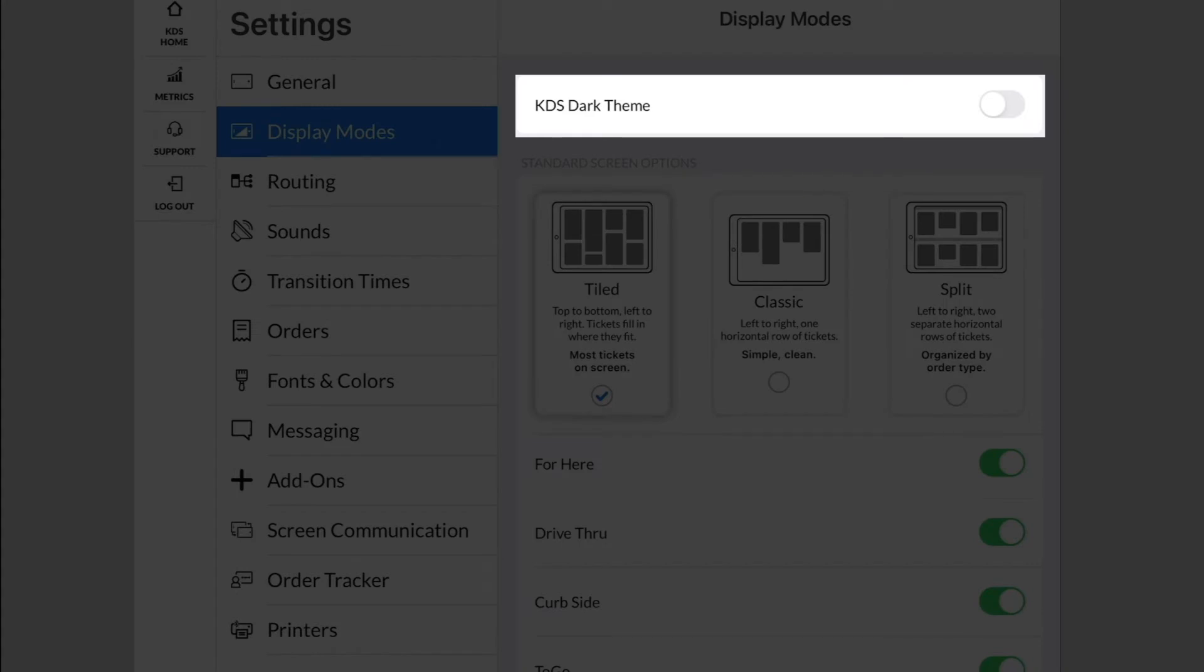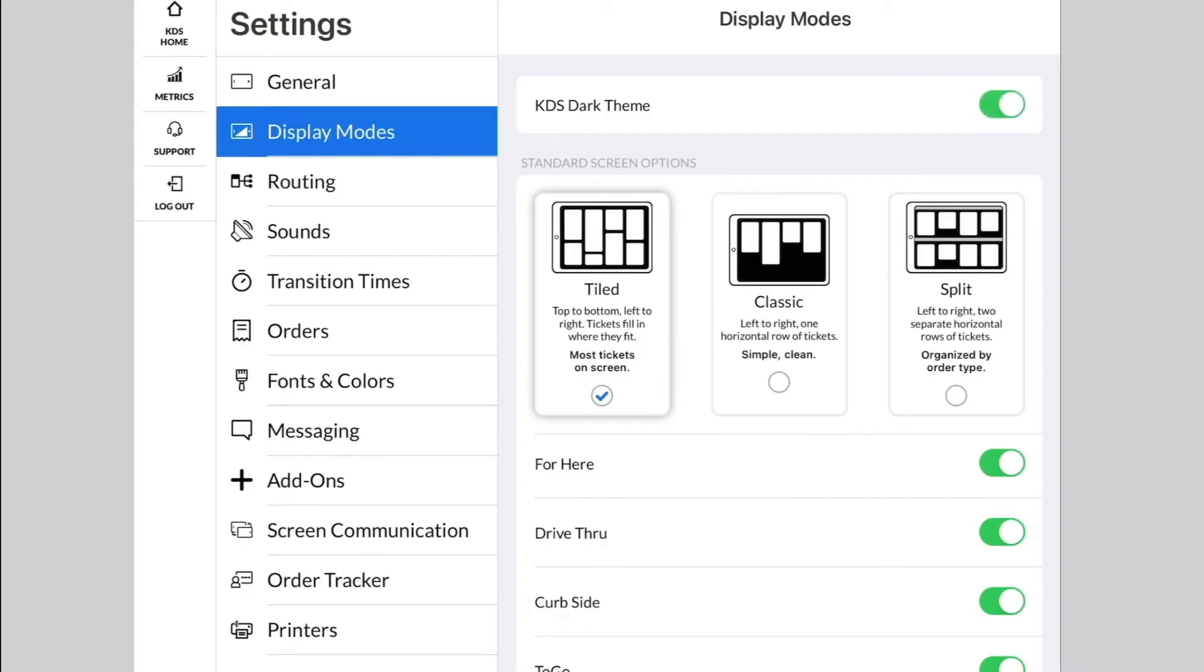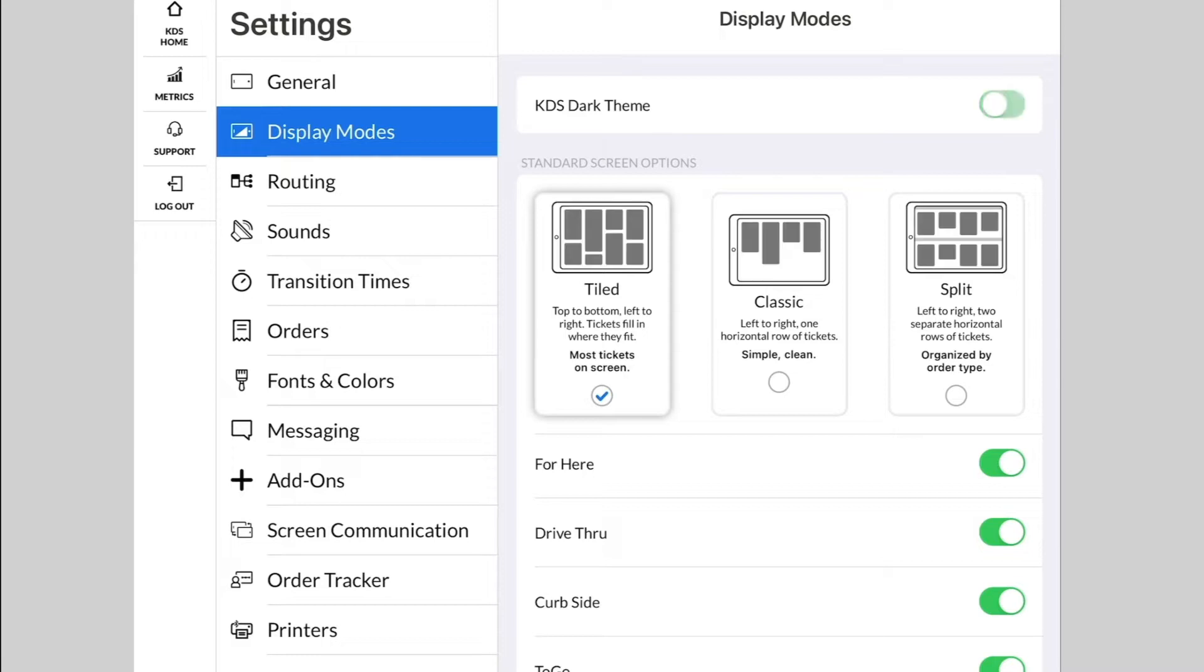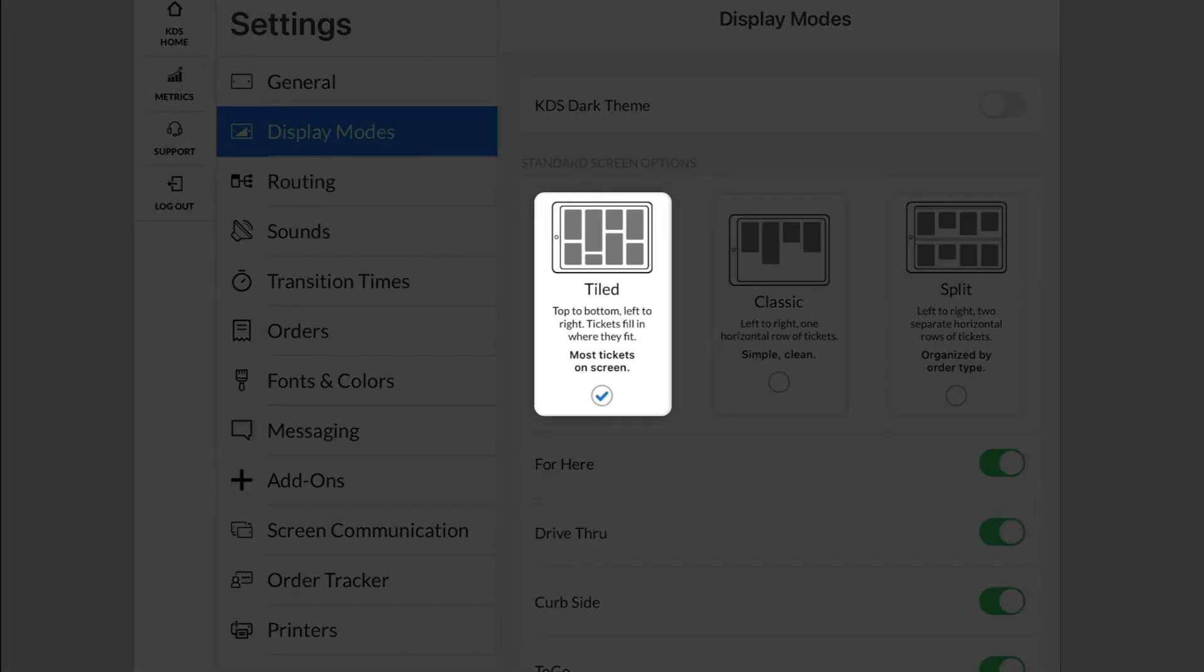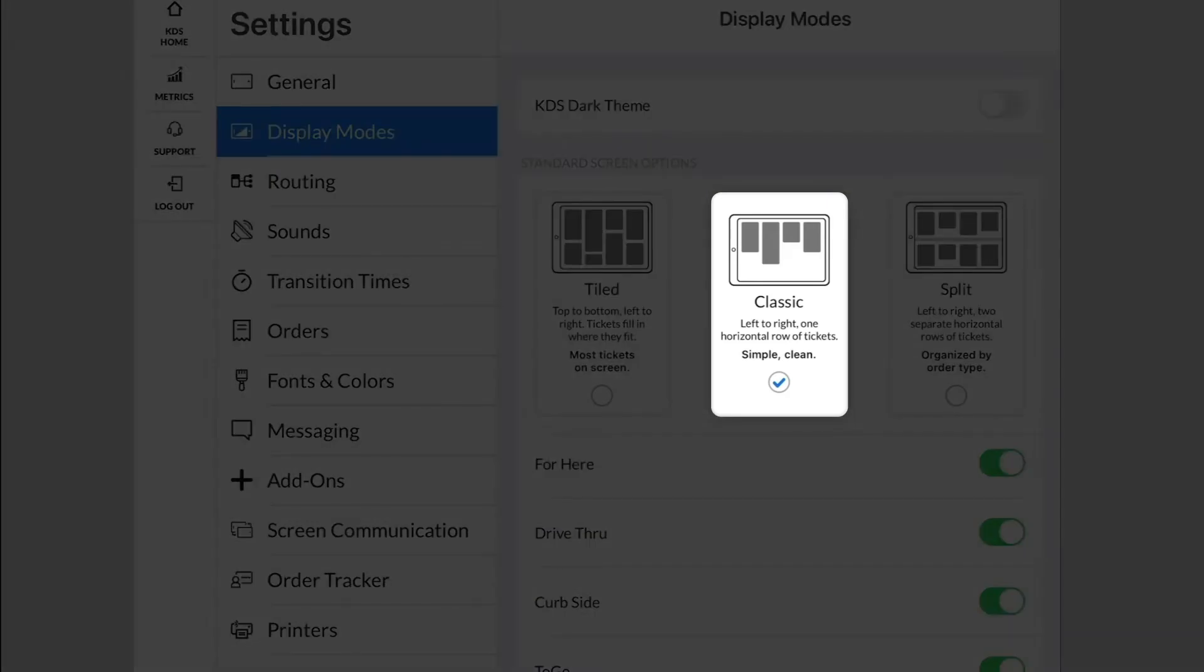Underneath that, you can choose from three different display options for how your orders will appear on the screen. Tiled will display from top to bottom, left to right, and will fit the most tickets on the screen. Classic will display one horizontal row that goes from left to right, making it easier to focus on a few orders at a time.